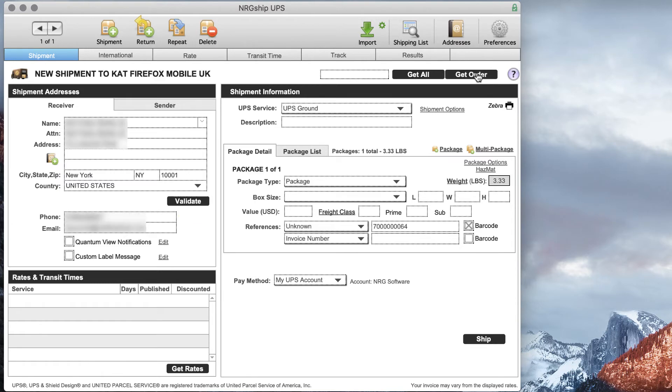And you can see here it pulled in our receiver information, the package weight, and it also set our invoice number.